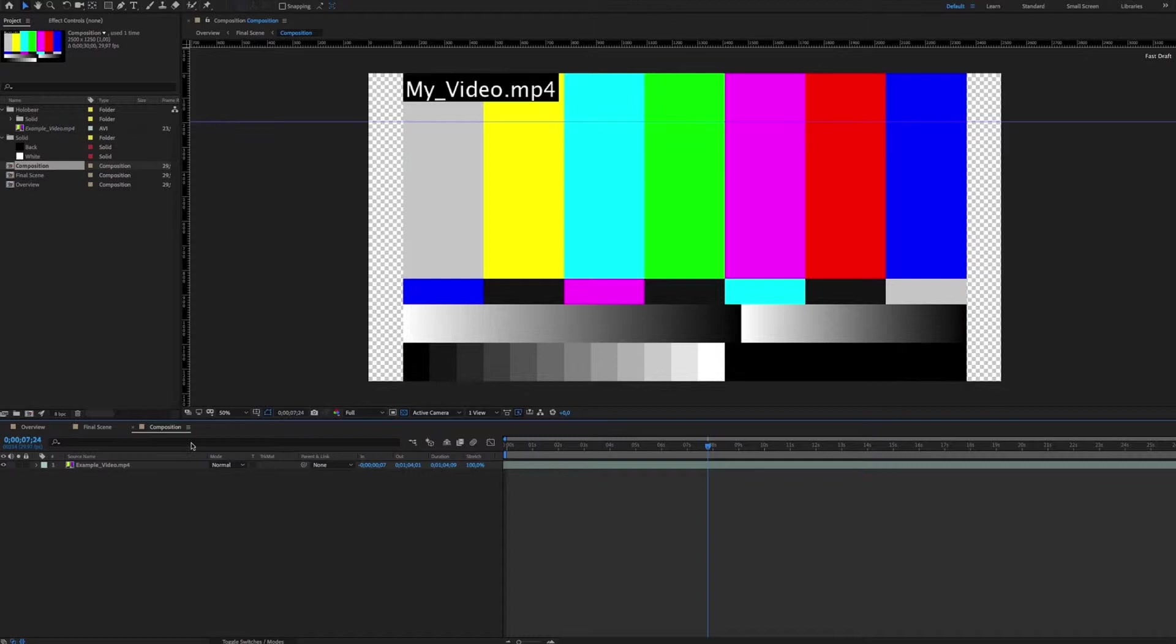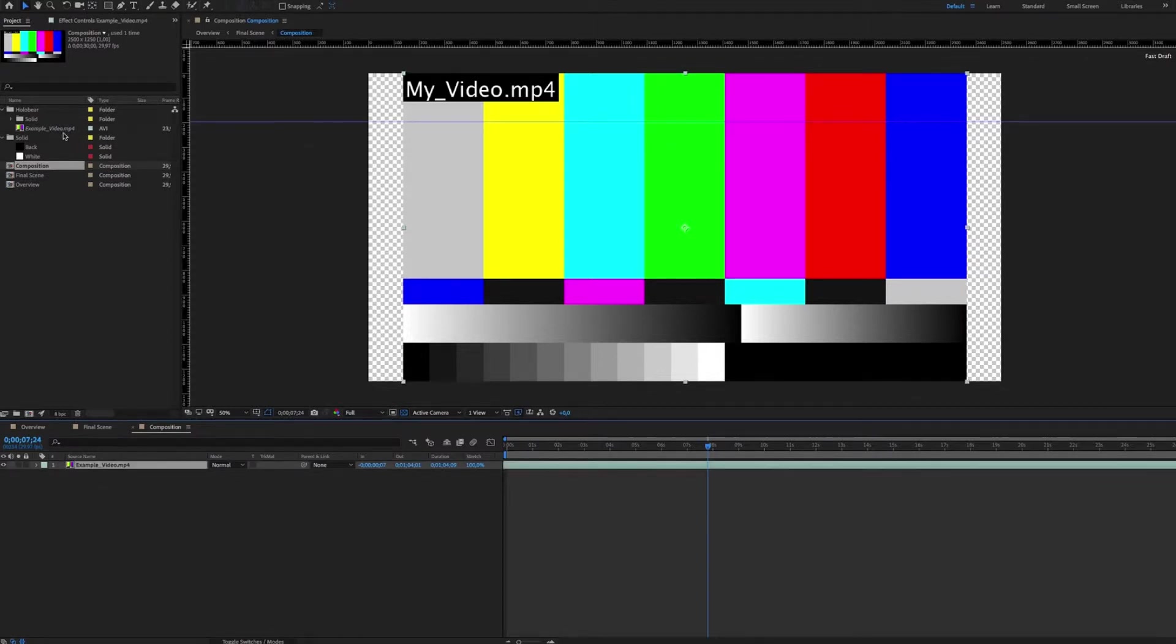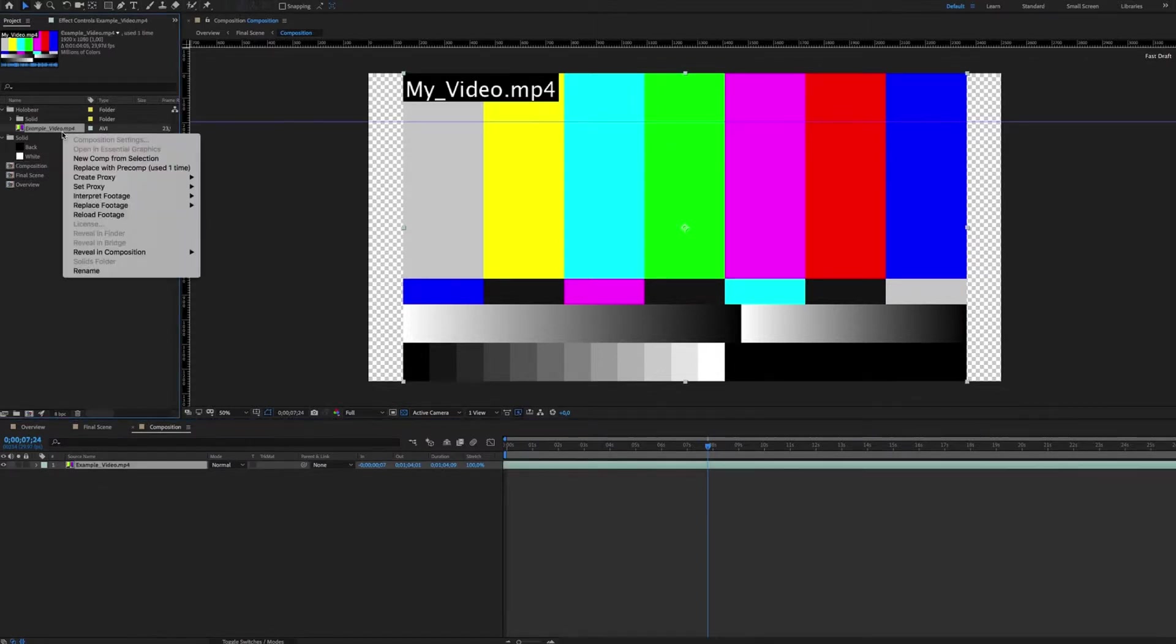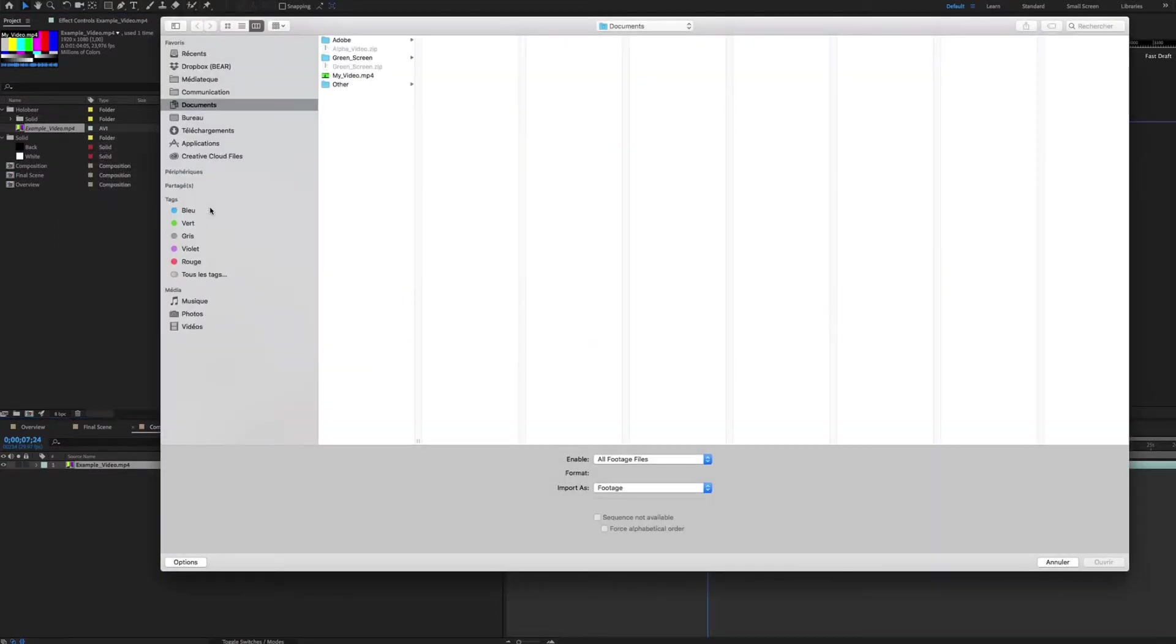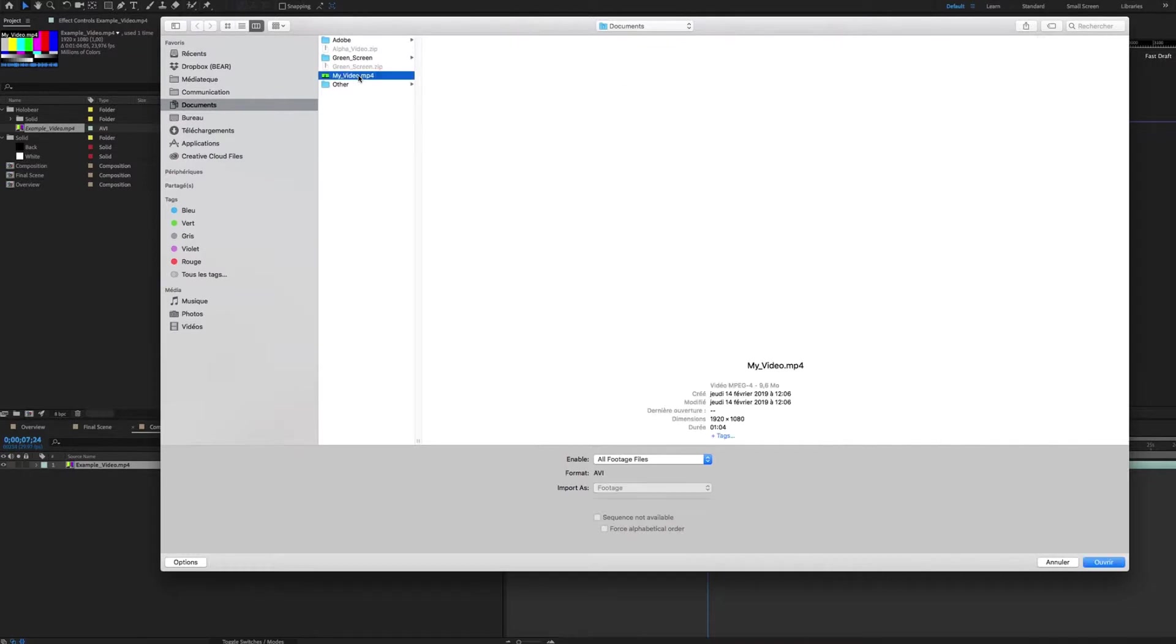Please replace the file example_video.mp4 with your video by doing right-click Replace Video File, then select the video to optimize.